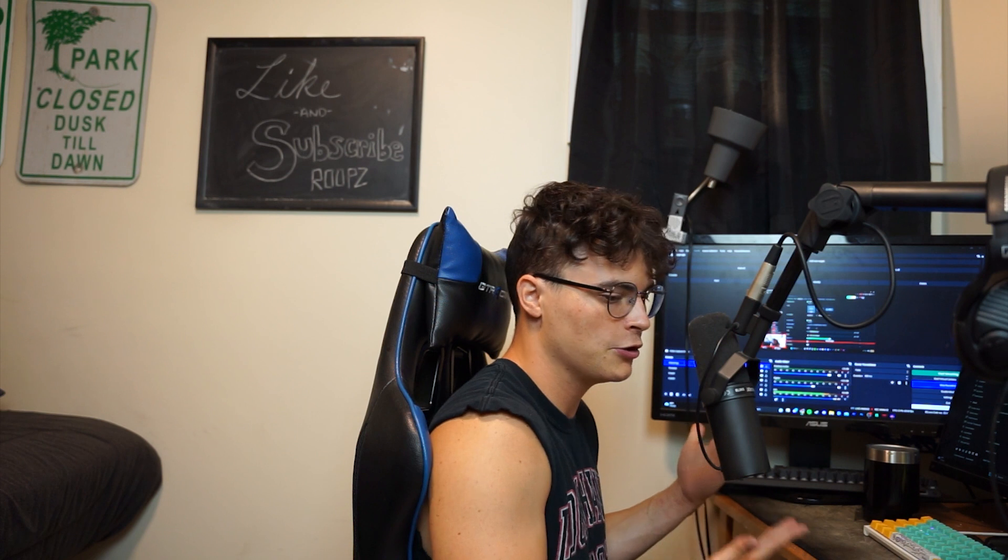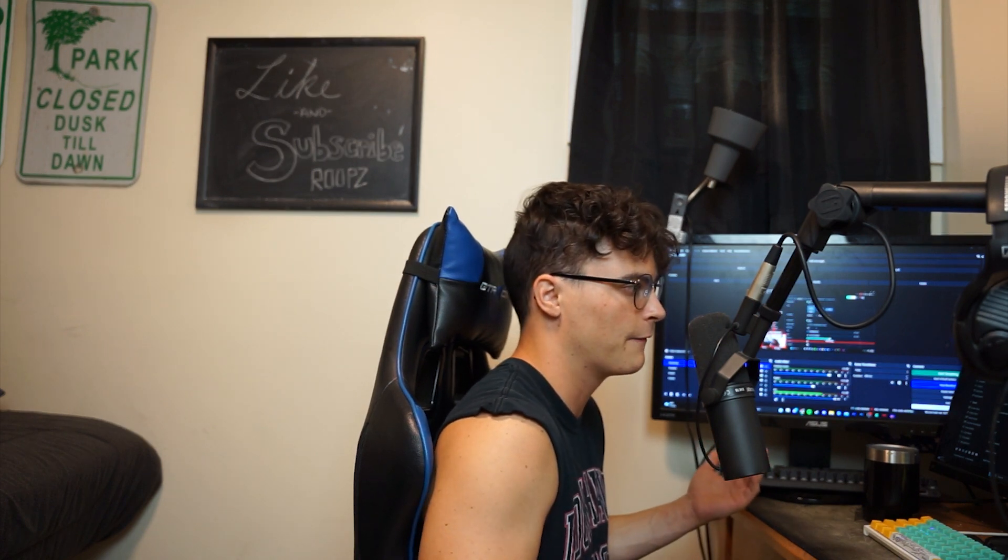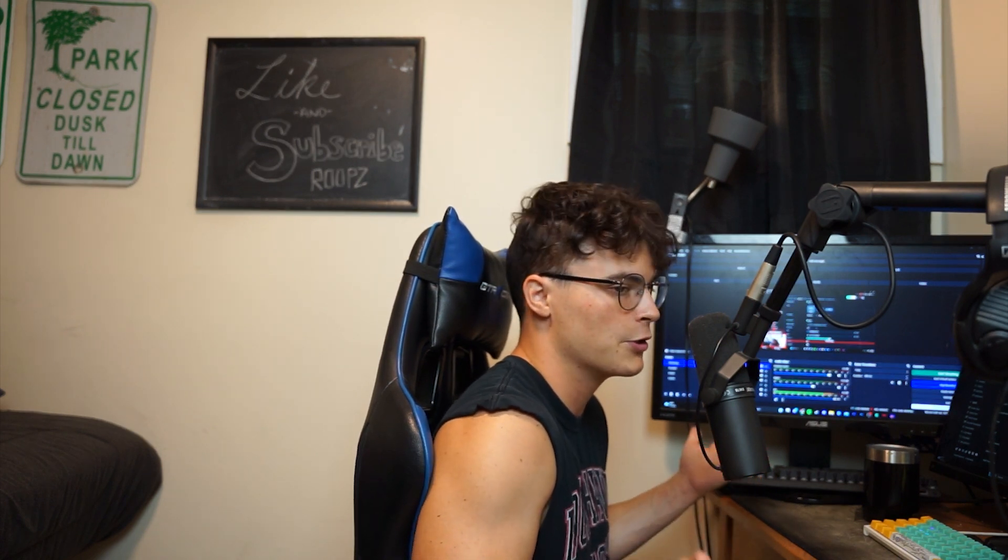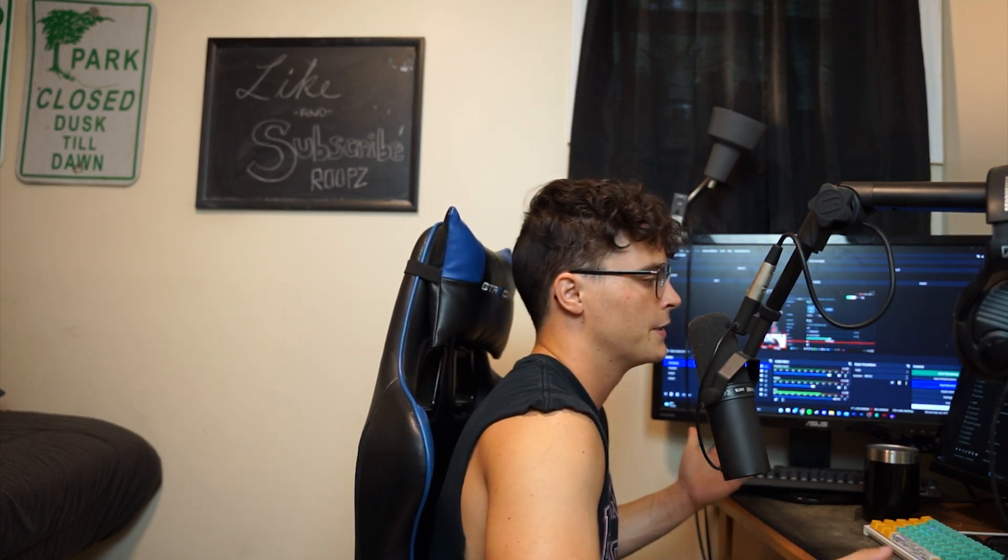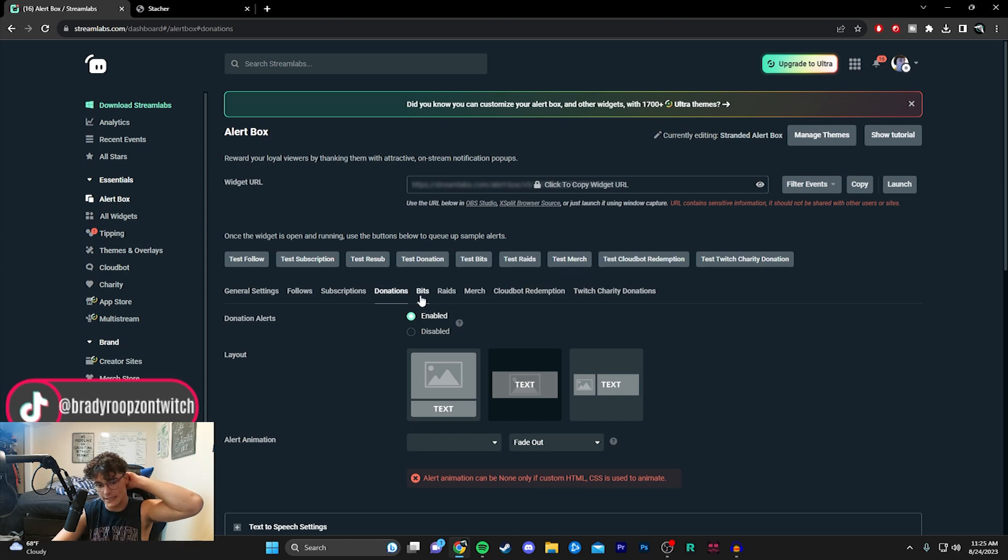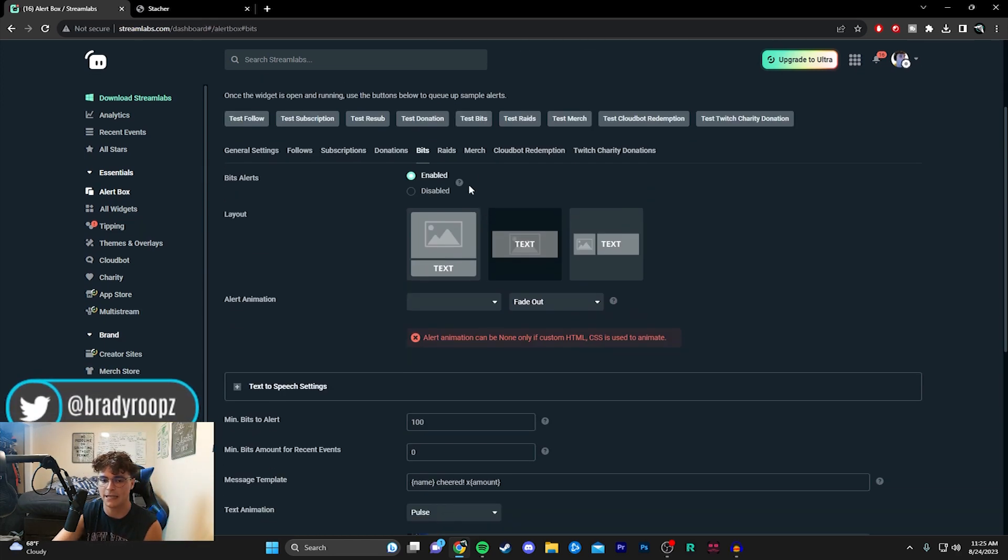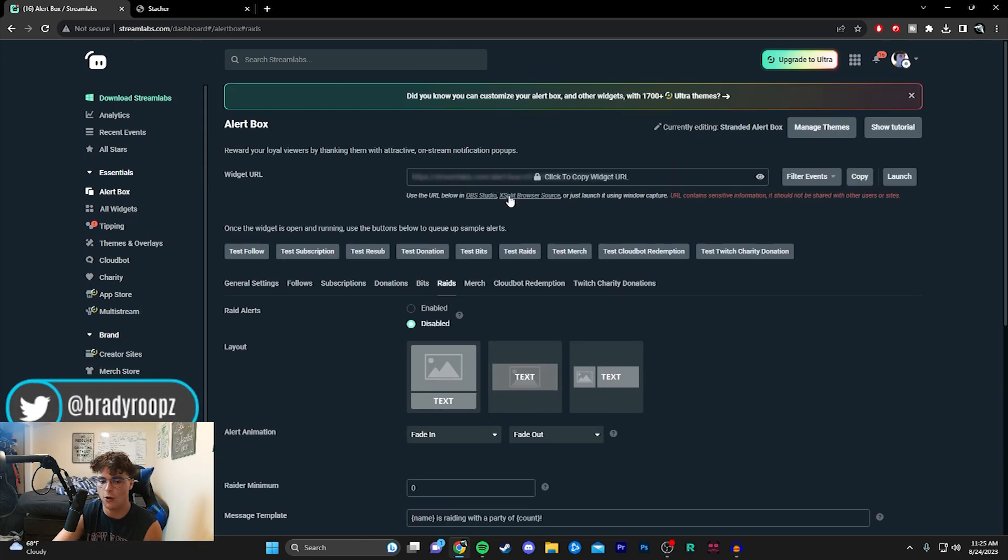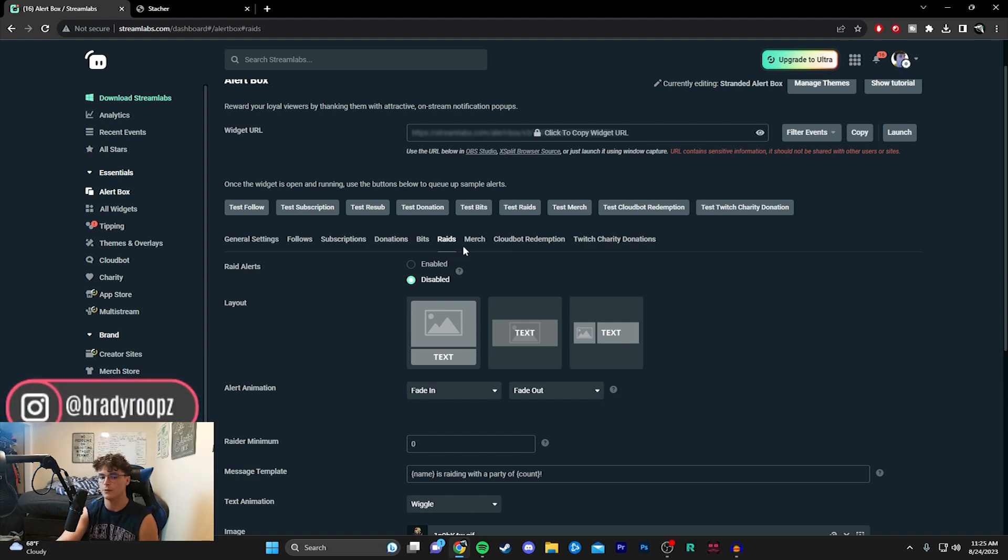That's just it, like if you're a small streamer you need to be doing this, there's no other way around it. But you guys can see they got donations, they got bits, they got raids, they got all kinds of good stuff. So you might not be getting big raids when you're smaller but even a raid of like two viewers you want to have something custom to really appreciate that.